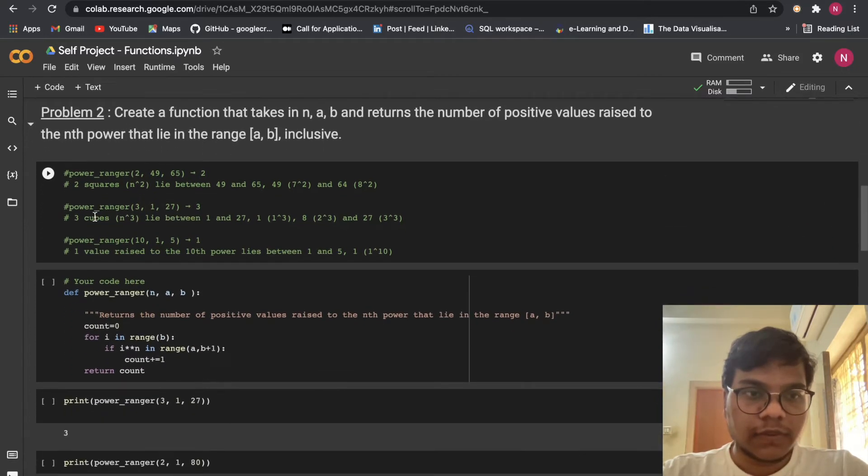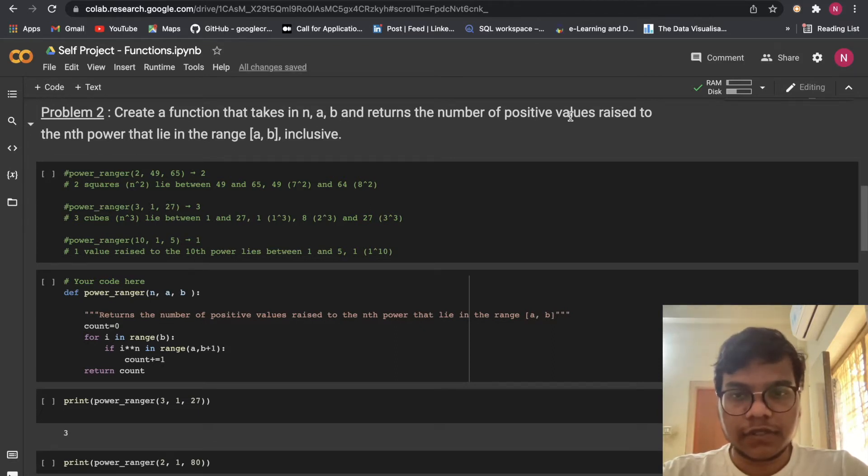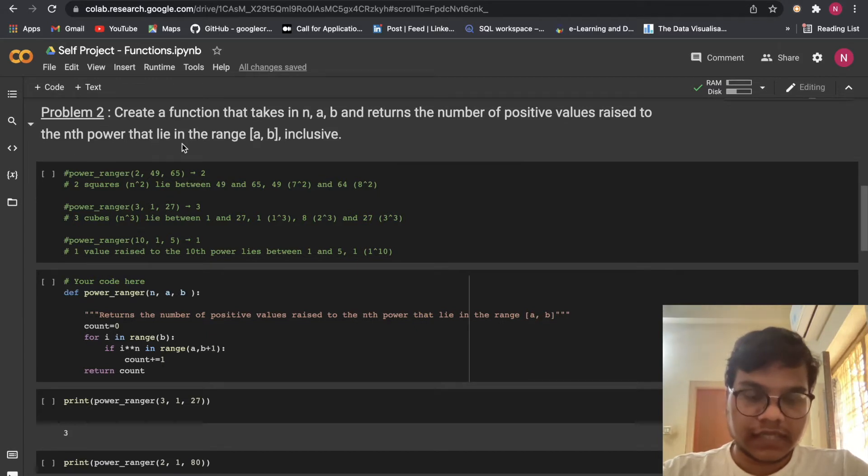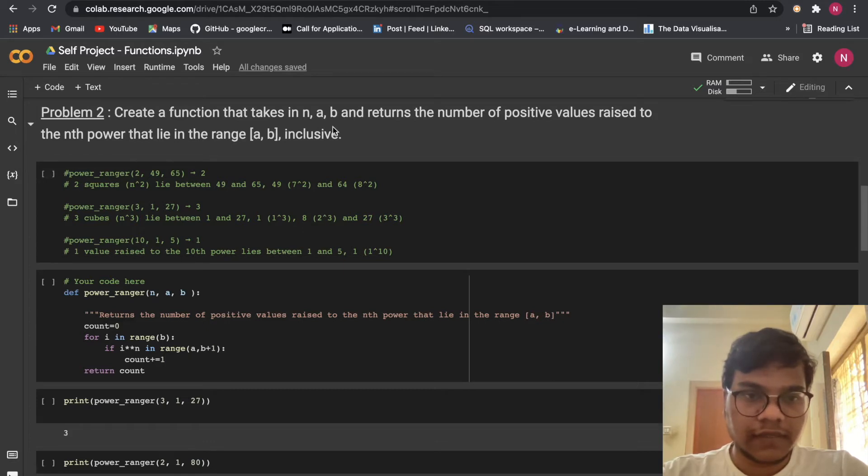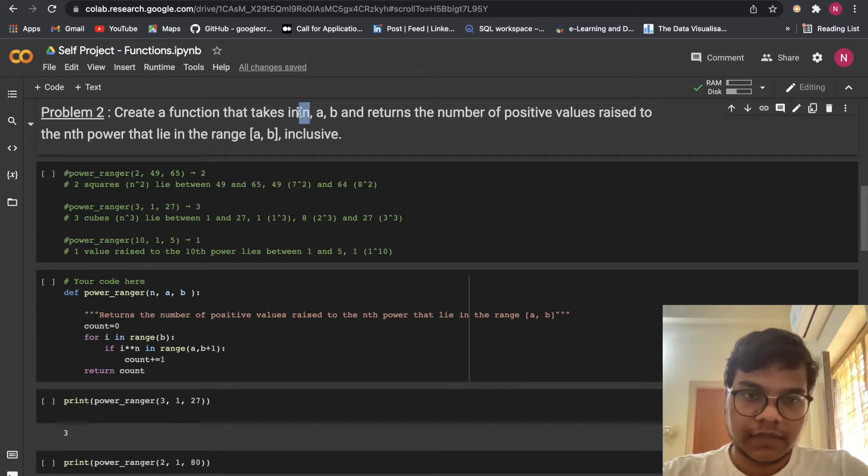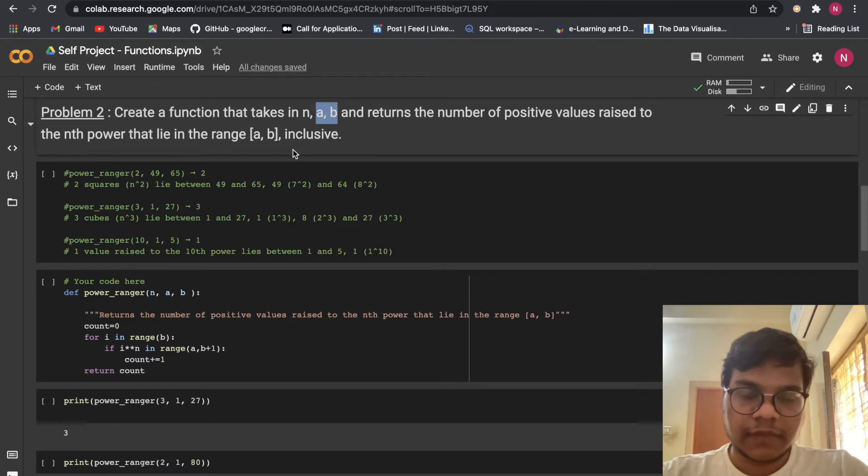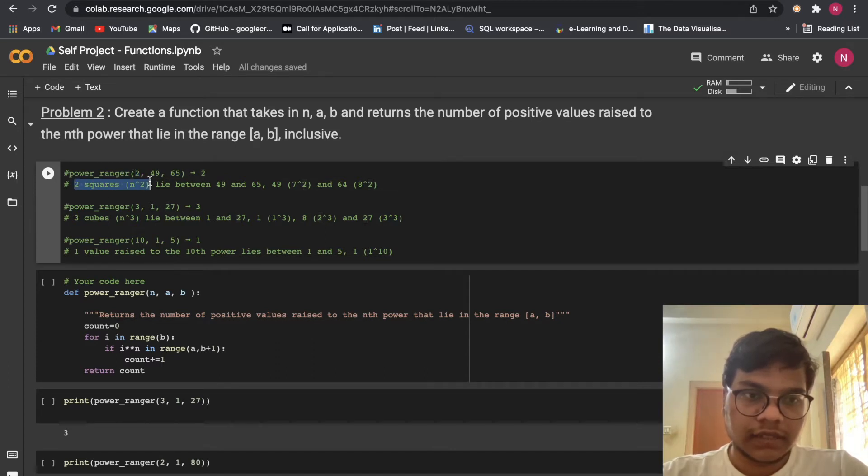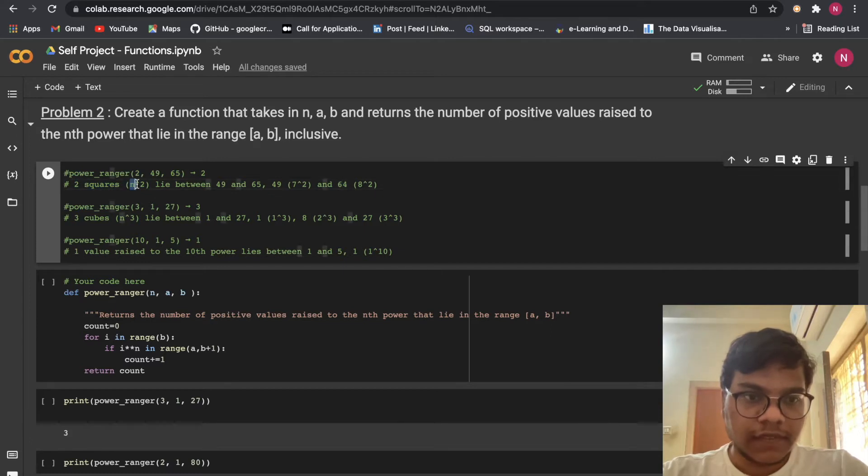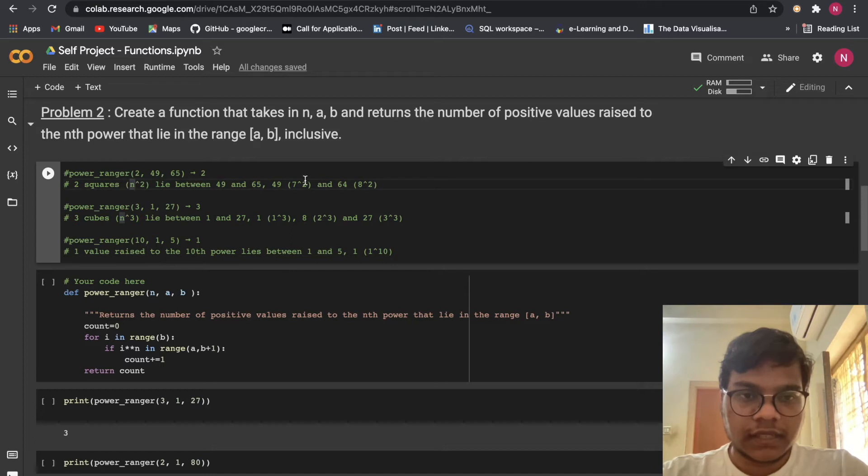Now we are moving to problem number 2. Create a function that takes in n, a, b and returns the number of positive values raised to the nth power that lies in the range of a, b inclusive. Here you can see this n is a power which we are going to give as an input and a and b. So the range will start from a till b.